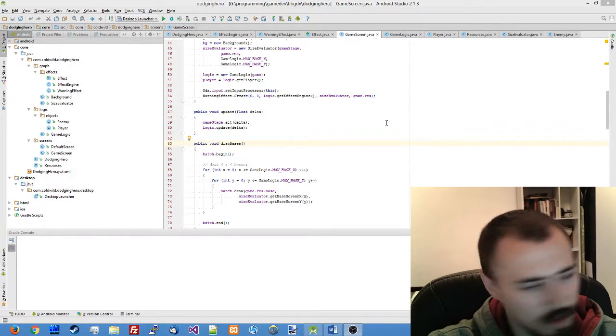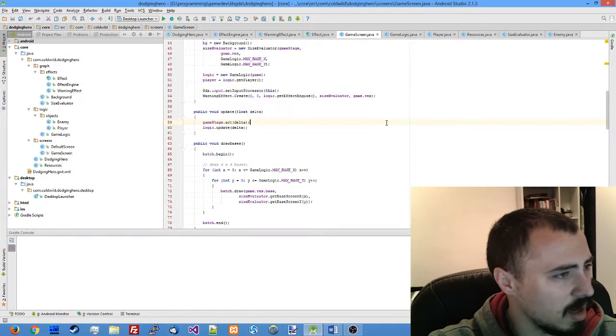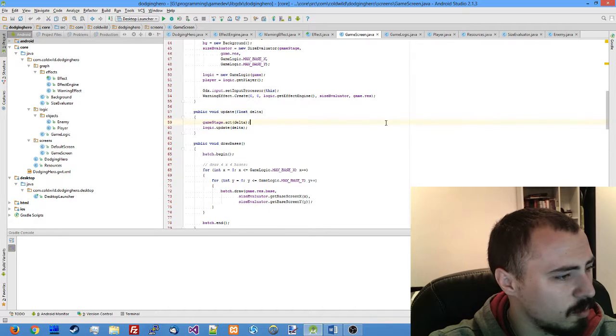In this lesson we're going to make the enemy issue commands to our logic which will indicate where the next attack will be. If the player stays in the fields that are going to be attacked he will sustain damage if he's not dodging it in time. So without further ado let me switch to my Android Studio.